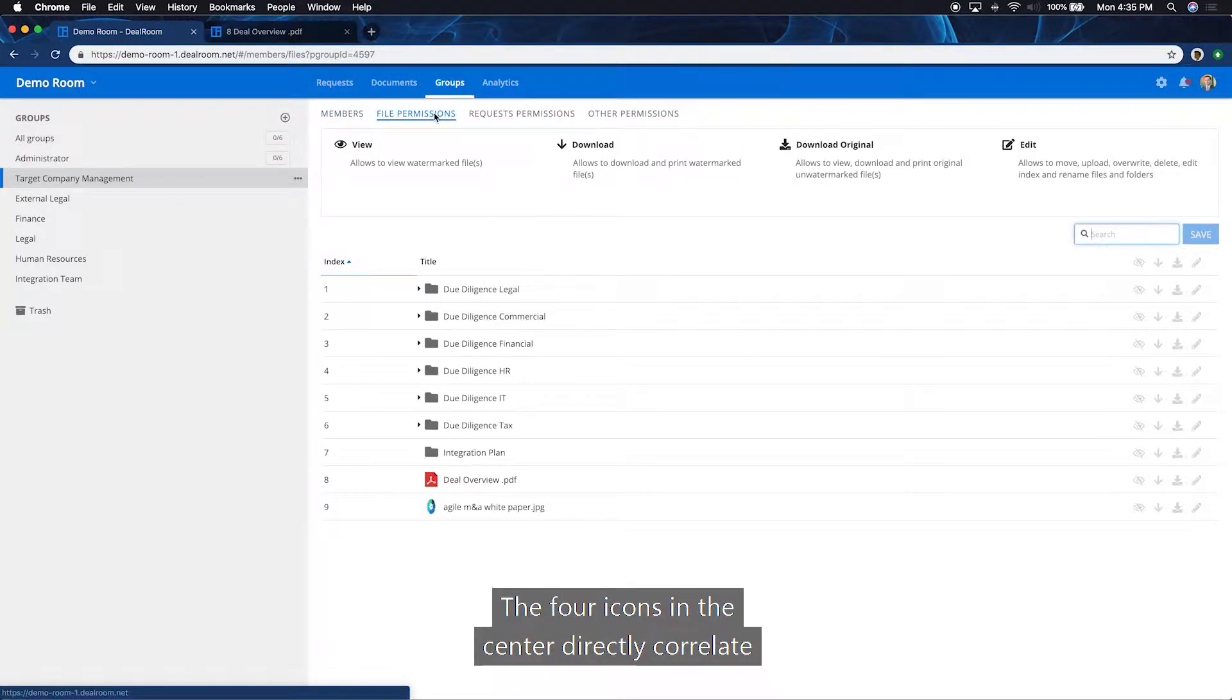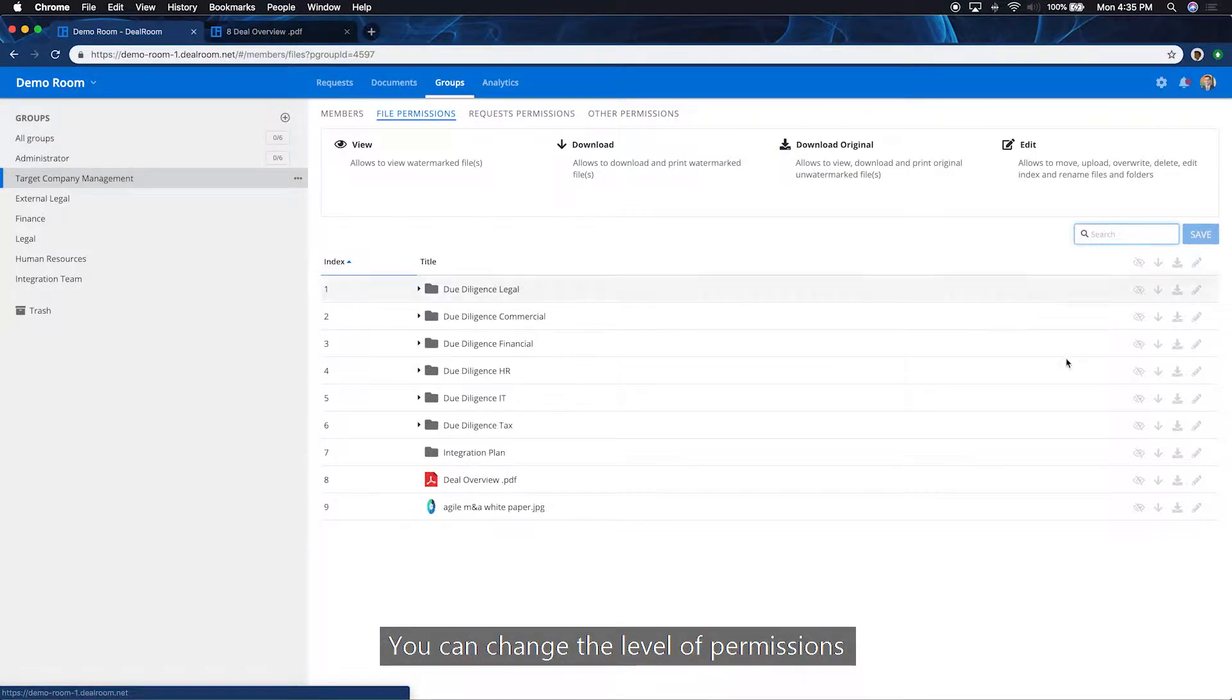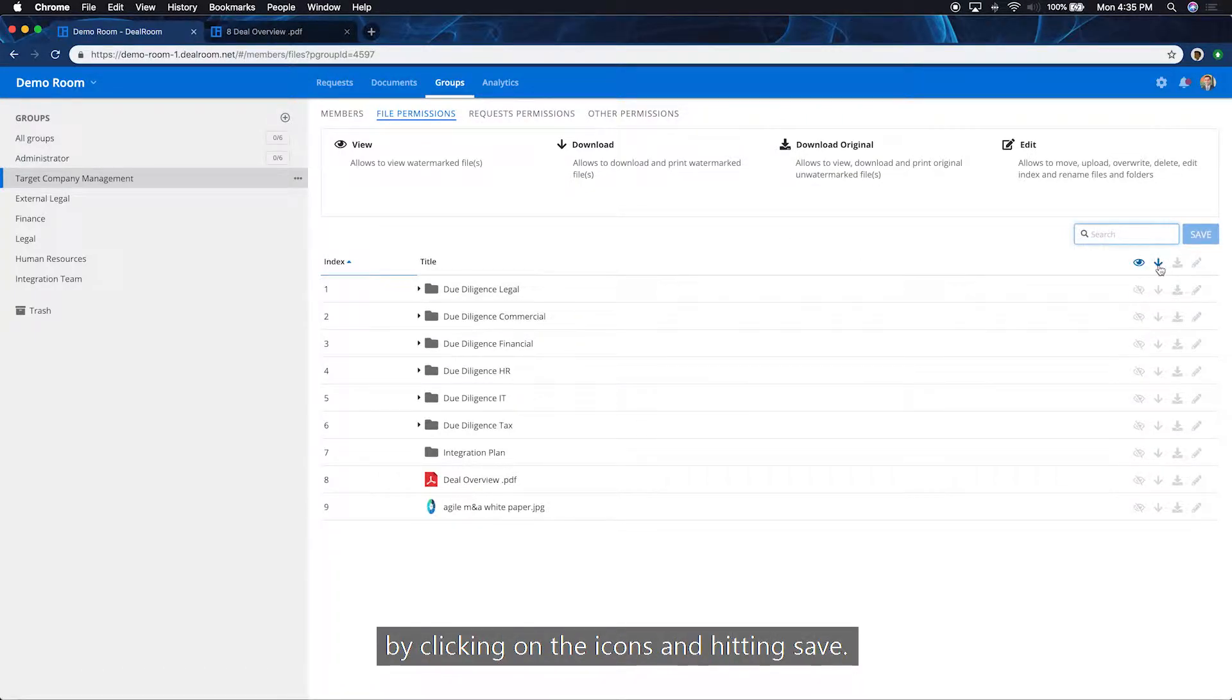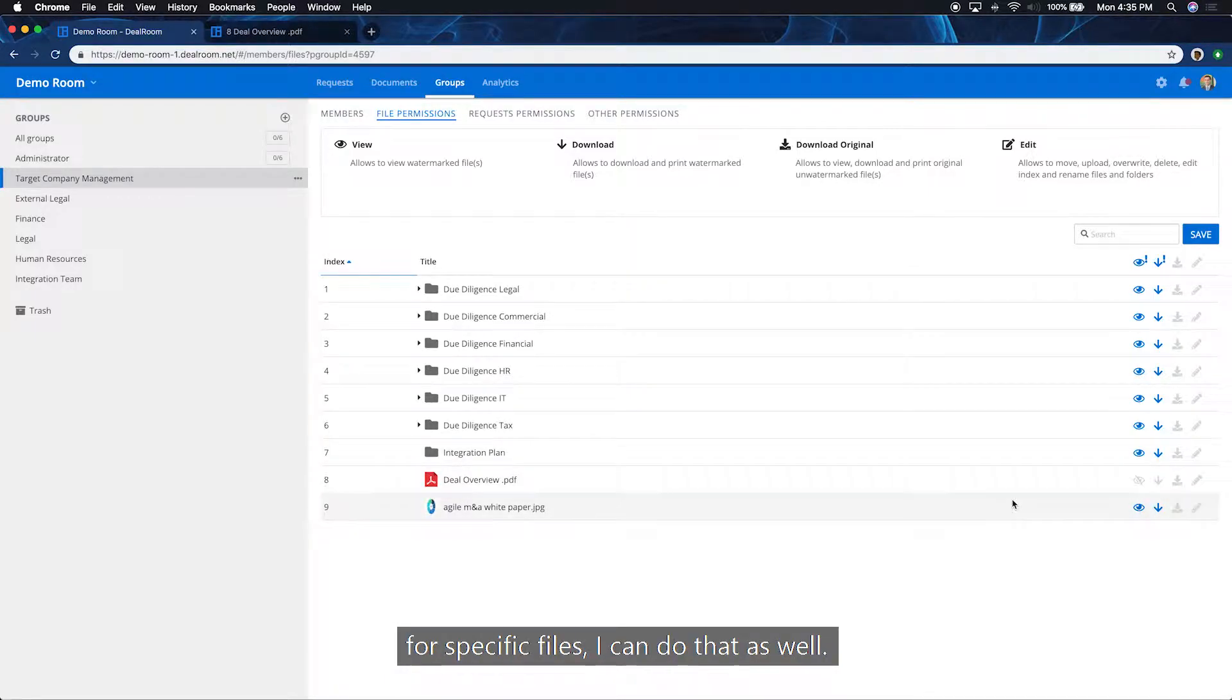You can change the level of permissions by clicking on the icons and hitting save. And if I need to get granular and make exceptions for specific files, I can do that as well.